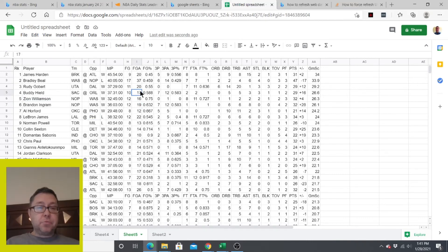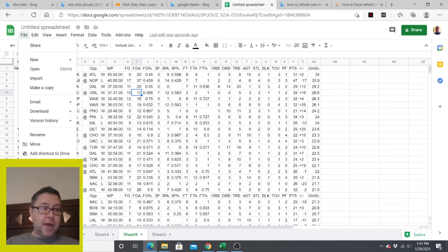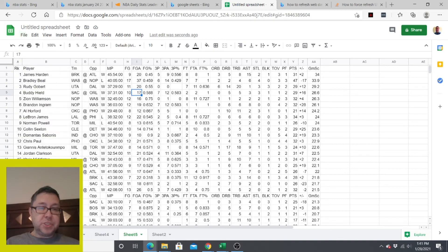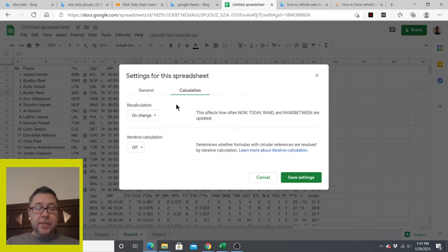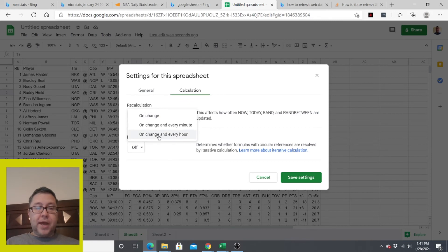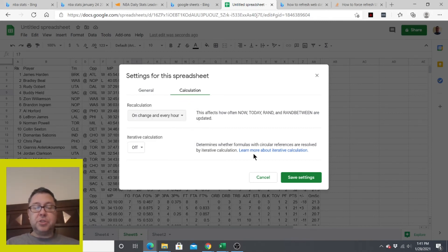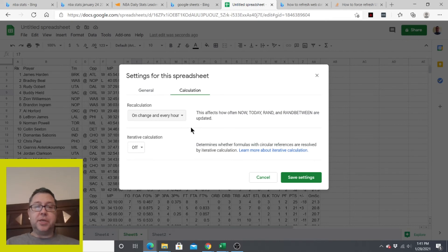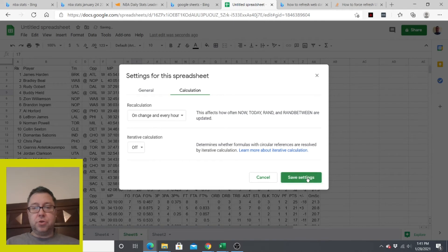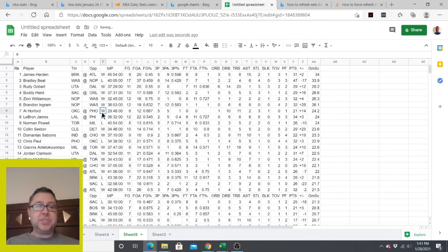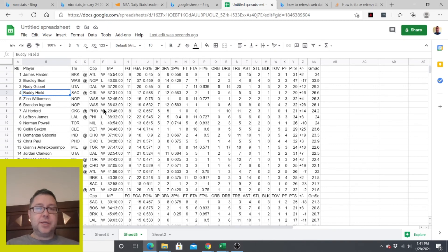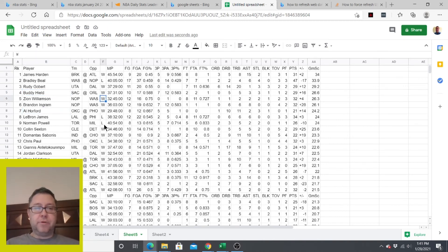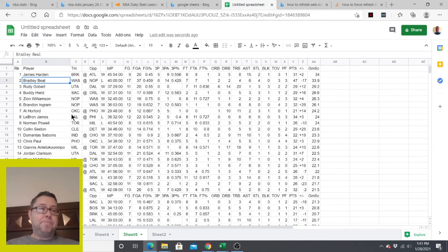And if you want to refresh this, all you have to do is go into your settings. You're going to go to file, spreadsheet settings, and then calculations. And then you can recalculate. You can put on change or every hour. So you press OK. And so every hour, this is going to update. You can press save settings. You can change it to every minute if you wanted to. And then you save the settings. So now every hour, the spreadsheet is going to go onto the web, check the website. And if it's new, it's going to pull in the new information.